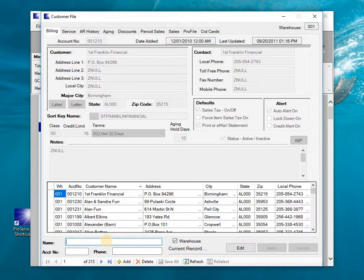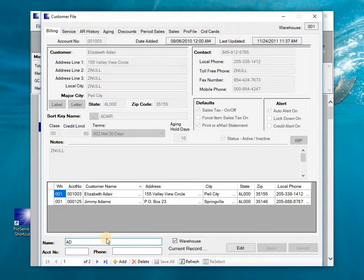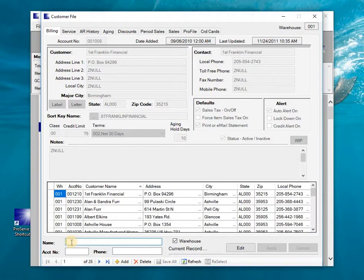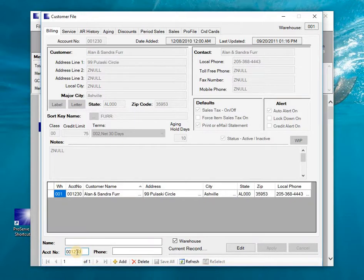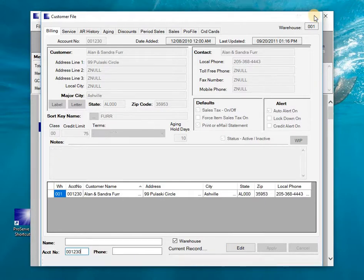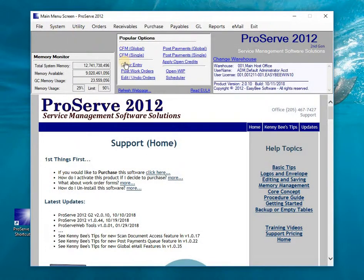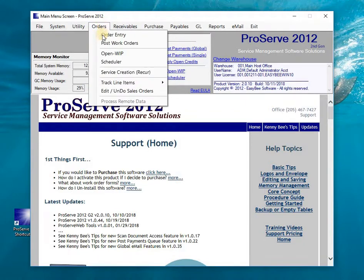Compared to loading the full customer file maintenance screen with all customers loaded, I can then narrow down to a specific customer either by their name or by their account number if I happen to know it.